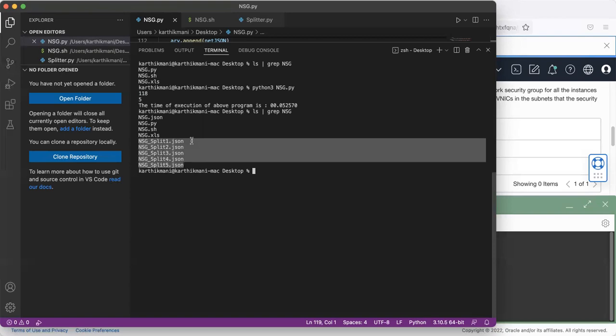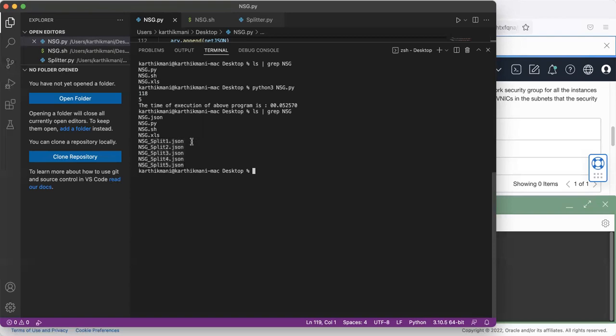Reason being, in one API call, not more than 25 rules are allowed to get added at this point in time. So we're just splitting this into different files. And then we're going to add them via different API calls.